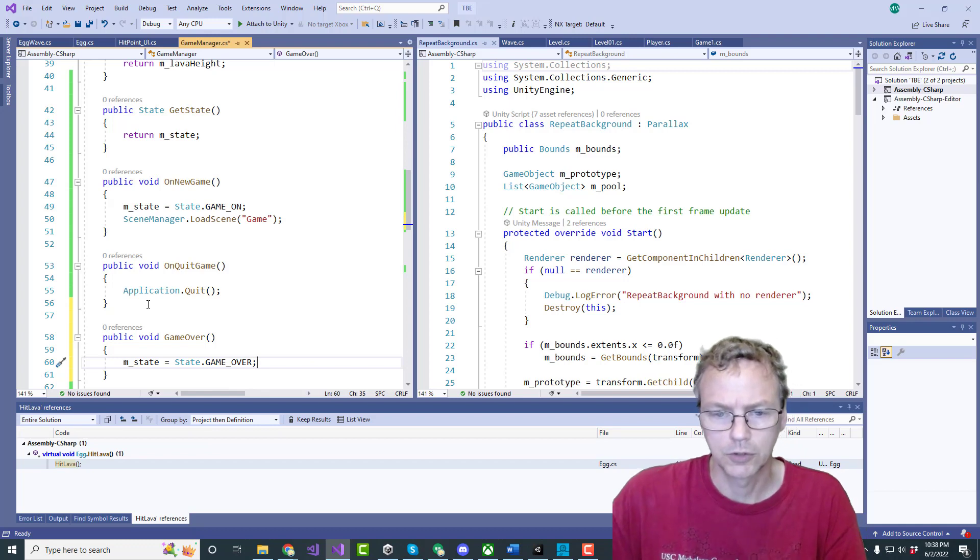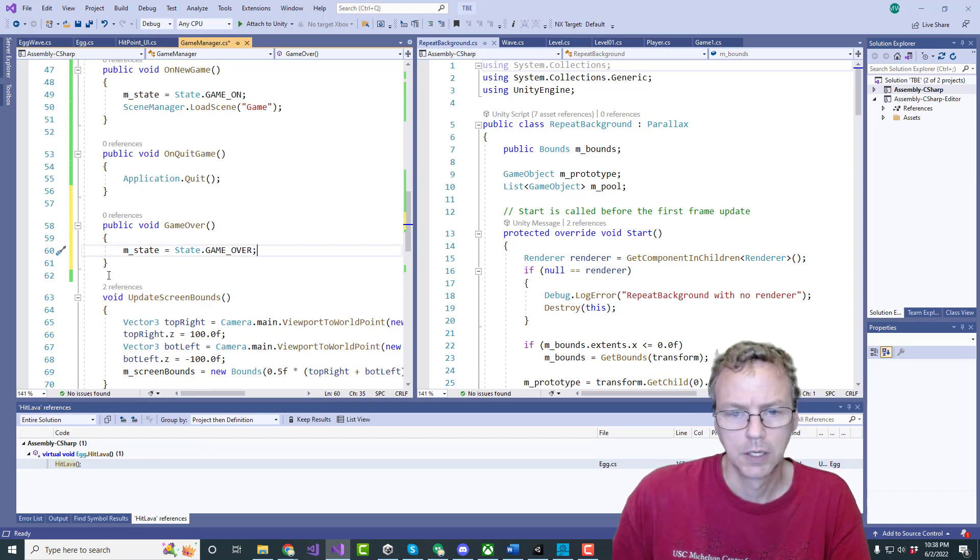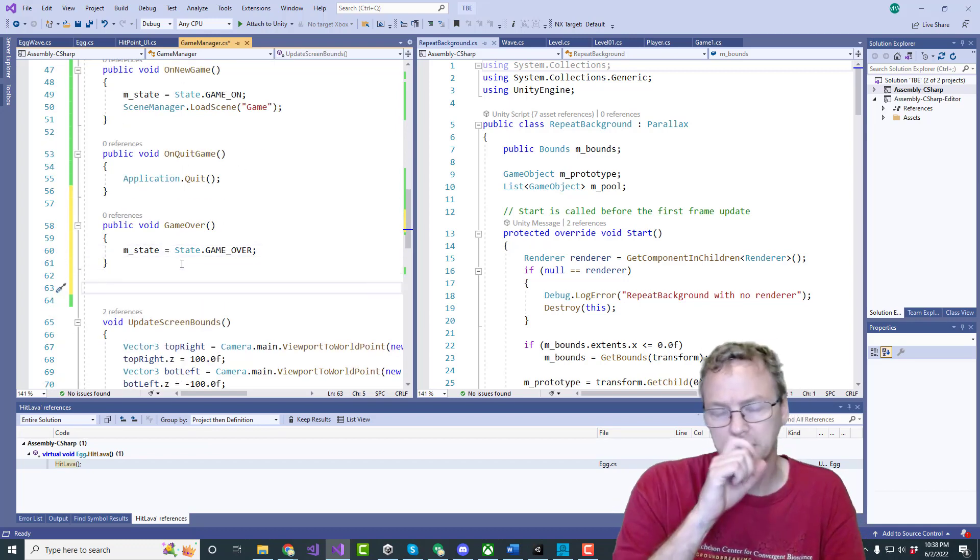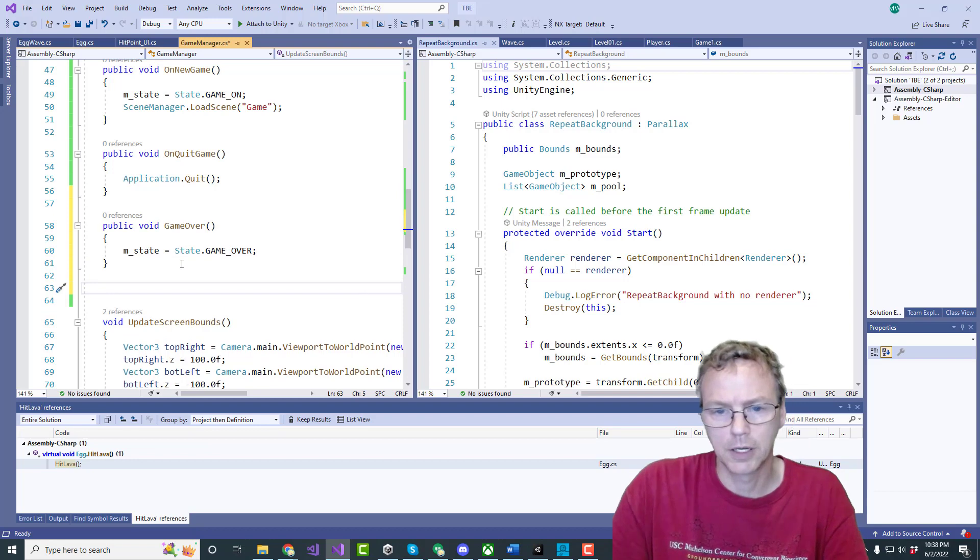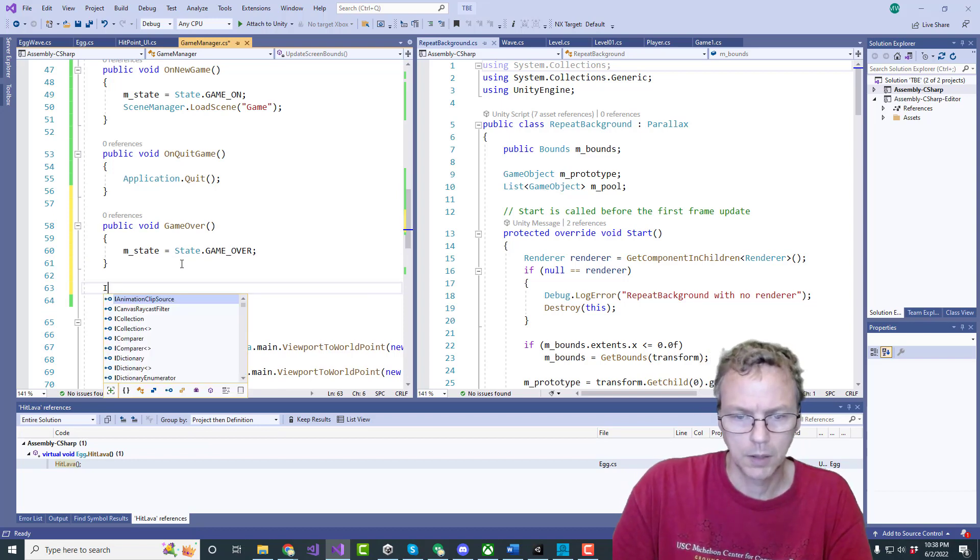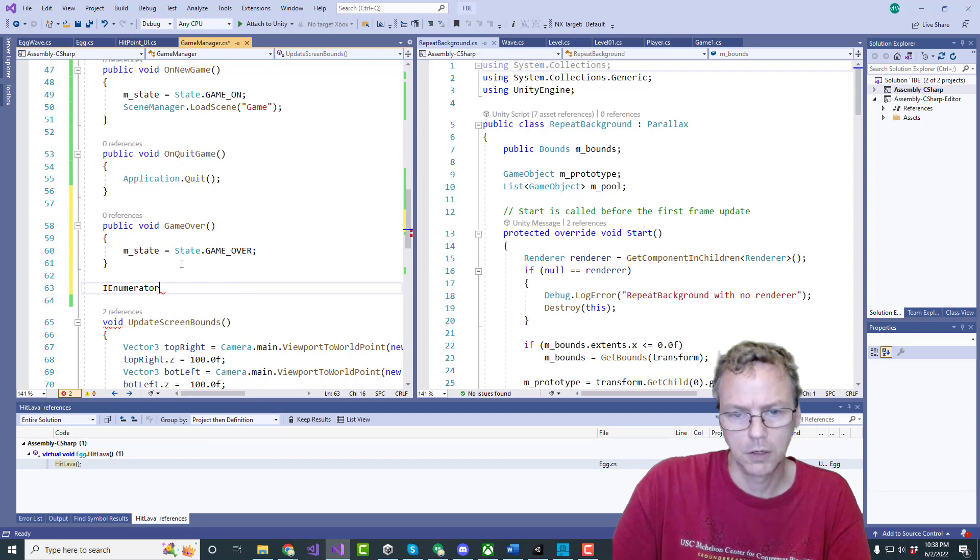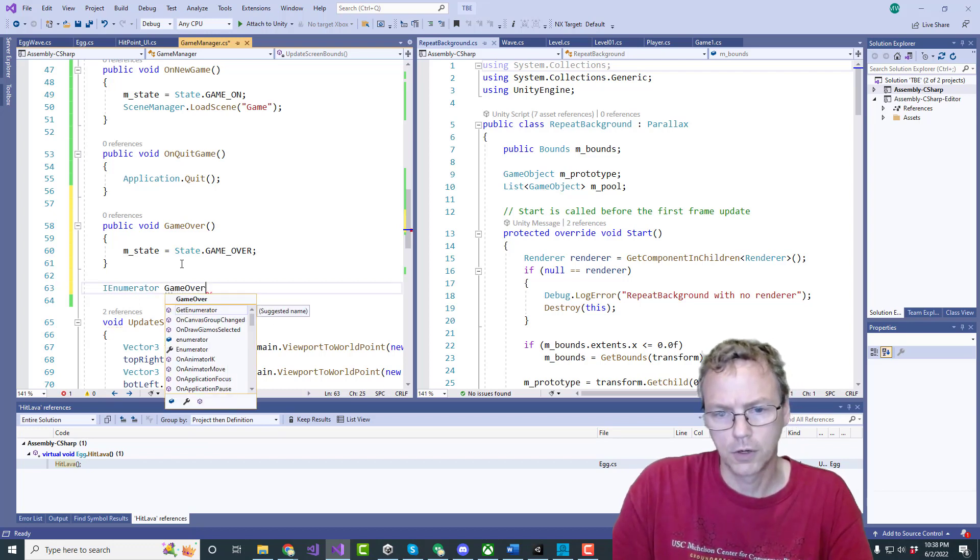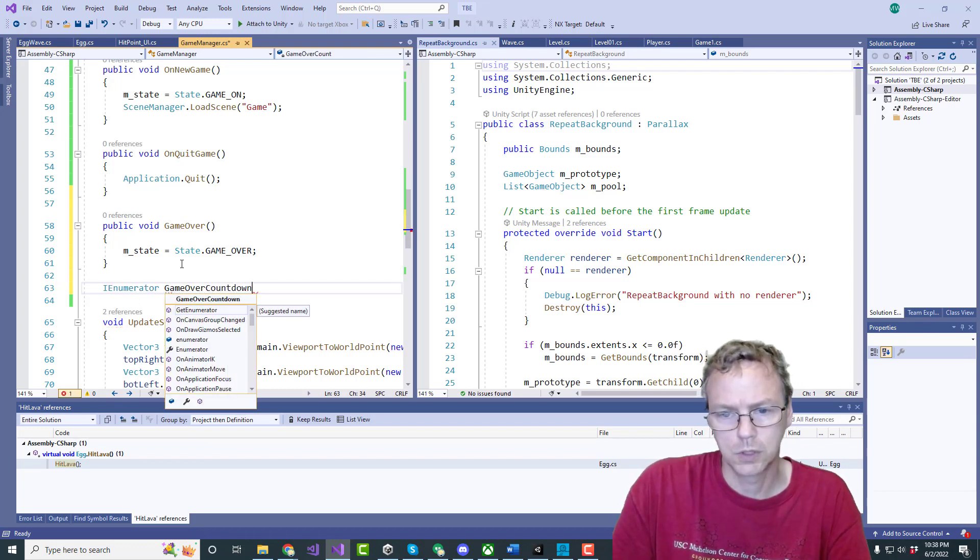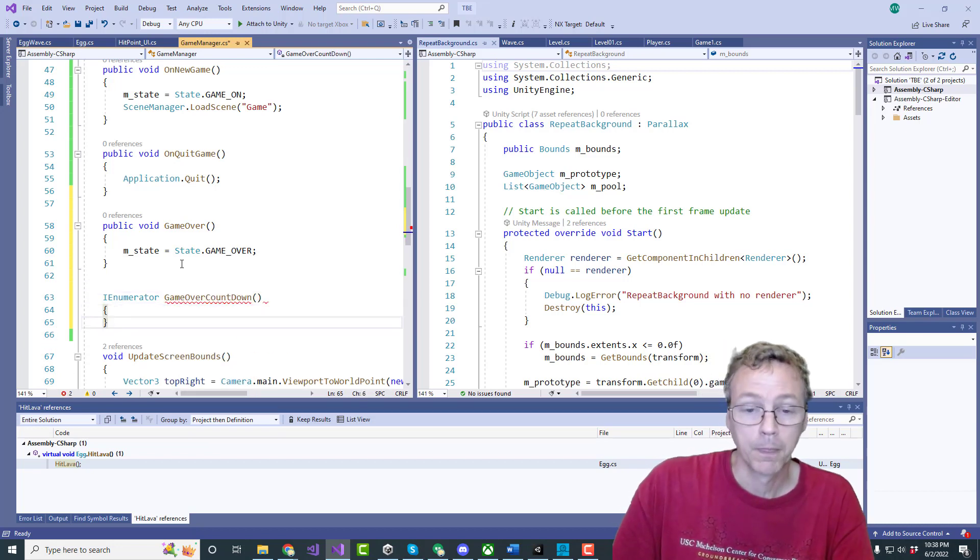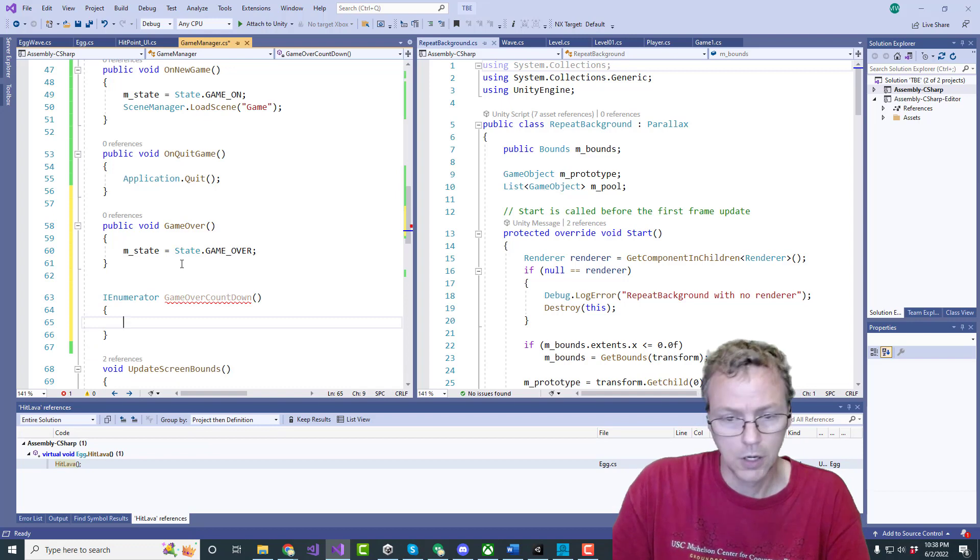I'm going to start a coroutine. It's just going to tick down a little bit of a timer. IEnumerator game over countdown. Countdown. Is that two words? I don't know. Whatever.